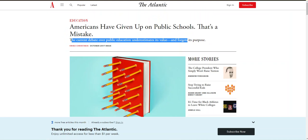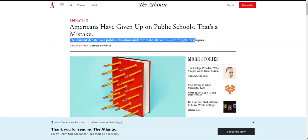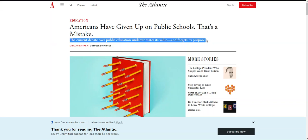Here's another. The title for this one is 'Americans have given up on public schools. That's a mistake.' Do you feel like the article has already taken a position? I think they have from their use of terms like 'mistake' and 'given up.' The subtitle, 'The Current Debate Over Public Education Underestimates Its Value and Forgets Its Purpose,' further shares the article's opinion with you. Within this title and subtitle, I see very little fact reporting, but a great deal of opinion.